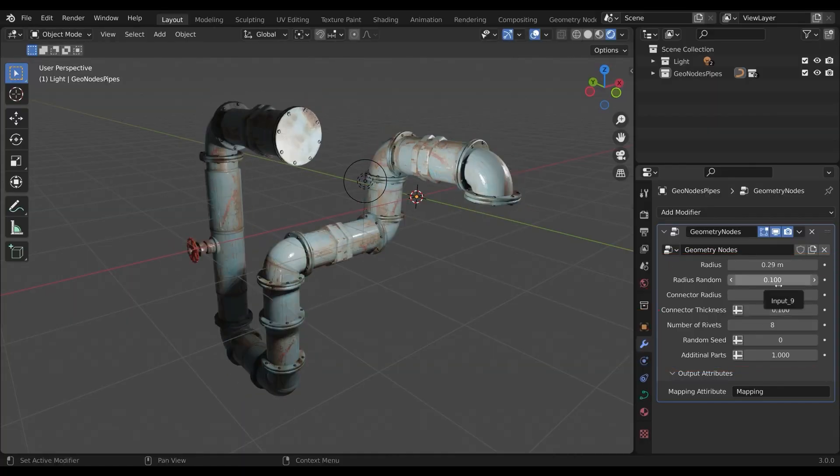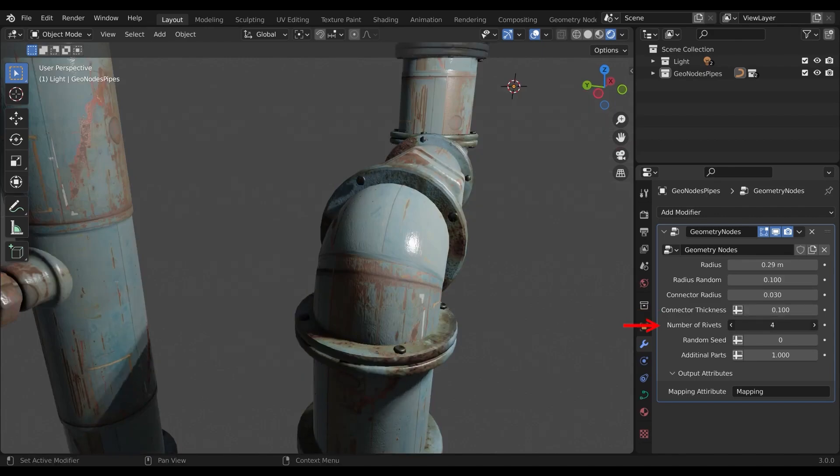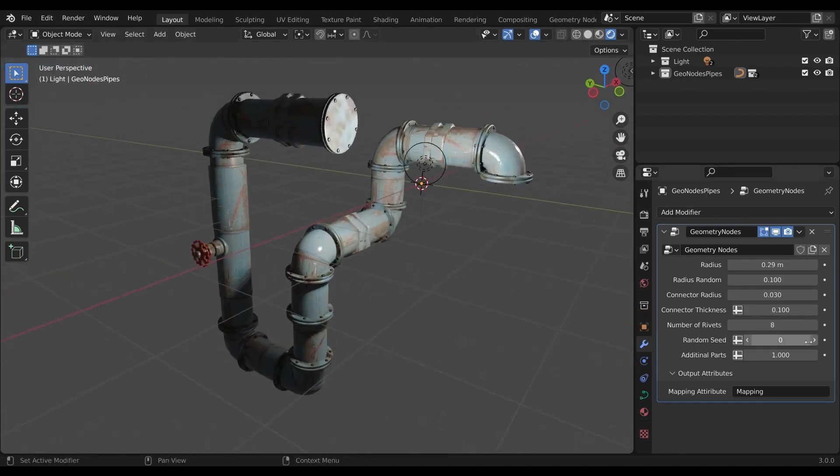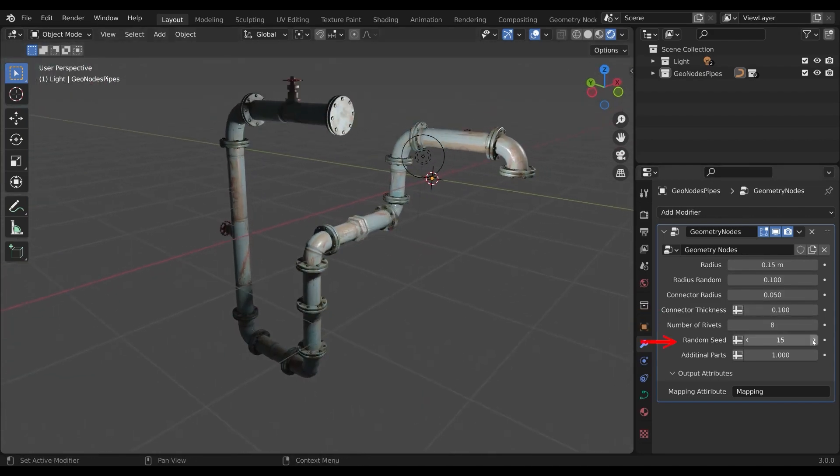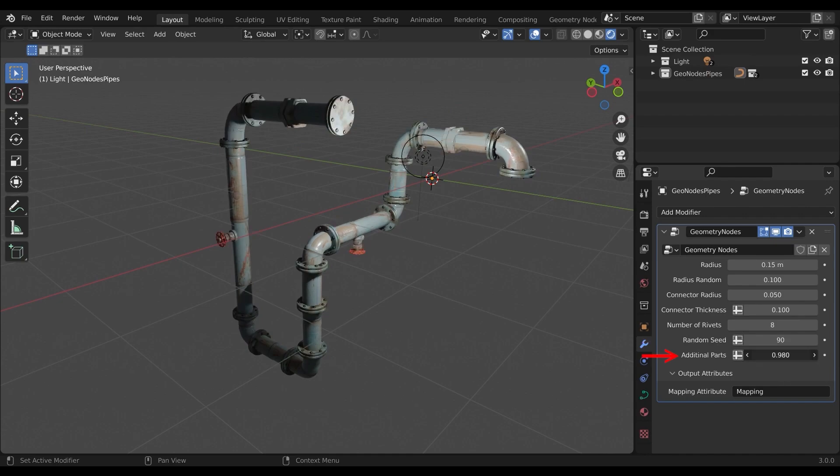It also comes with a procedural texture that will adapt to changes you make so that you don't have to worry about texturing. Just create pipes.